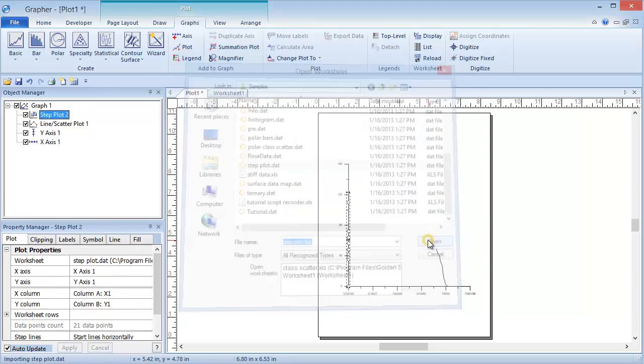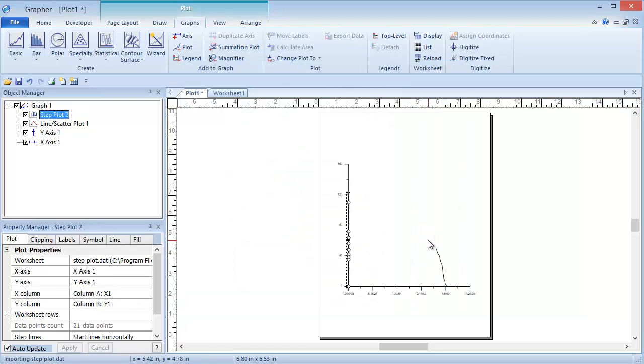Notice when the Step Plot is added, the Line Scatter Plot is located to the right and the Step Plot is located to the left. Because the Line Scatter Plot data is using dates for its x variable and the Step Plot uses small numbers, the limits are expanded to include both data sets.